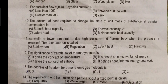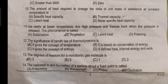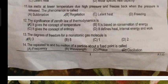For turbulent flow of fluid, Reynolds number is greater than a certain value. The amount of heat required to change the state of unit mass of a substance at constant temperature is latent heat. Ice melts at lower temperature due to increase in pressure and freezes back.